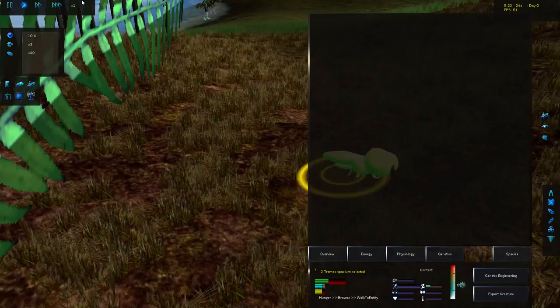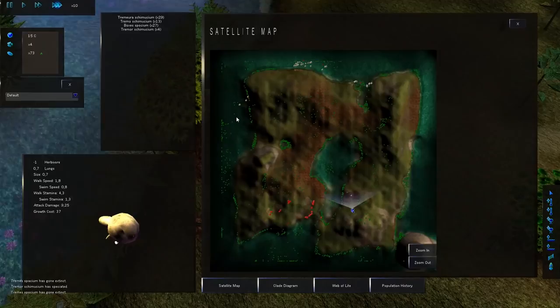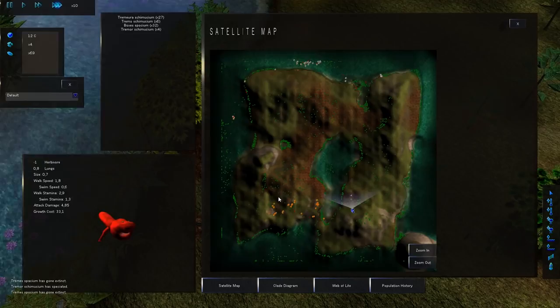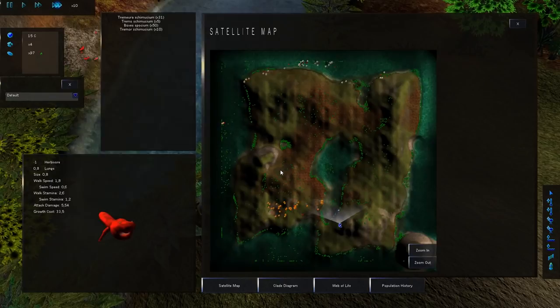And just allow it to continue simulating here for a while.